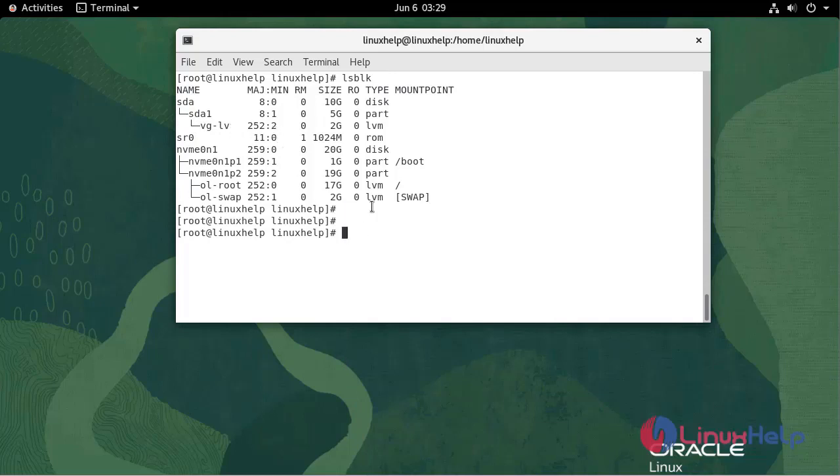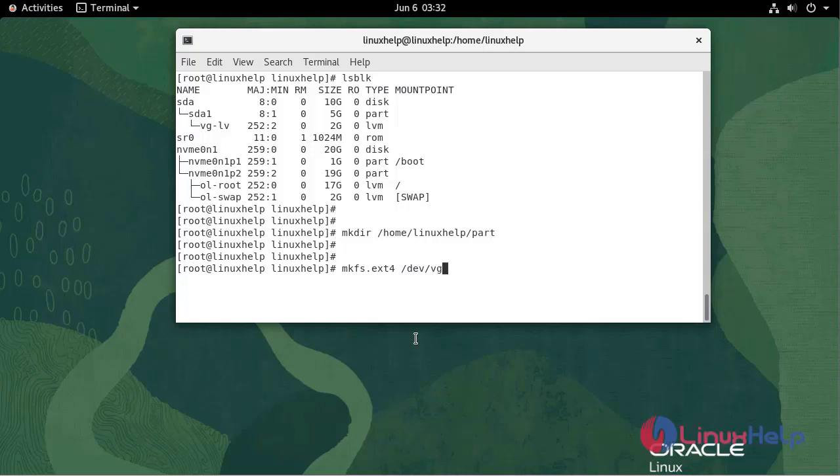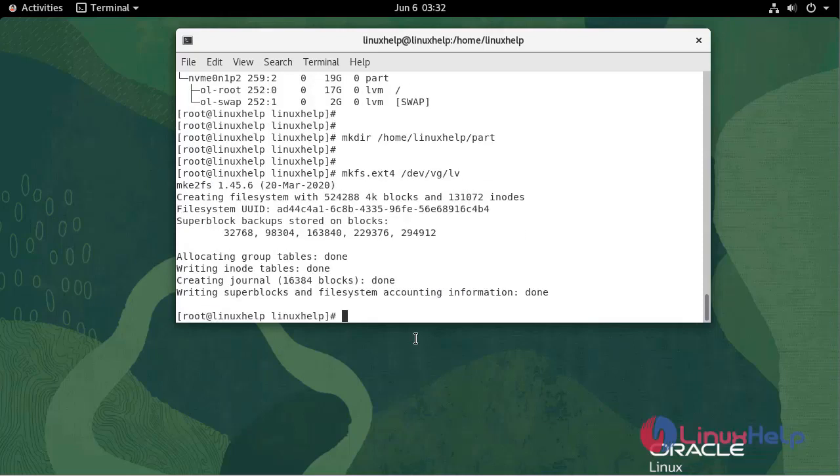Now I'm going to create a directory. Now apply file type. Make filesystem mkfs, filesystem type ext4 /dev/vg/lv. File system is created.